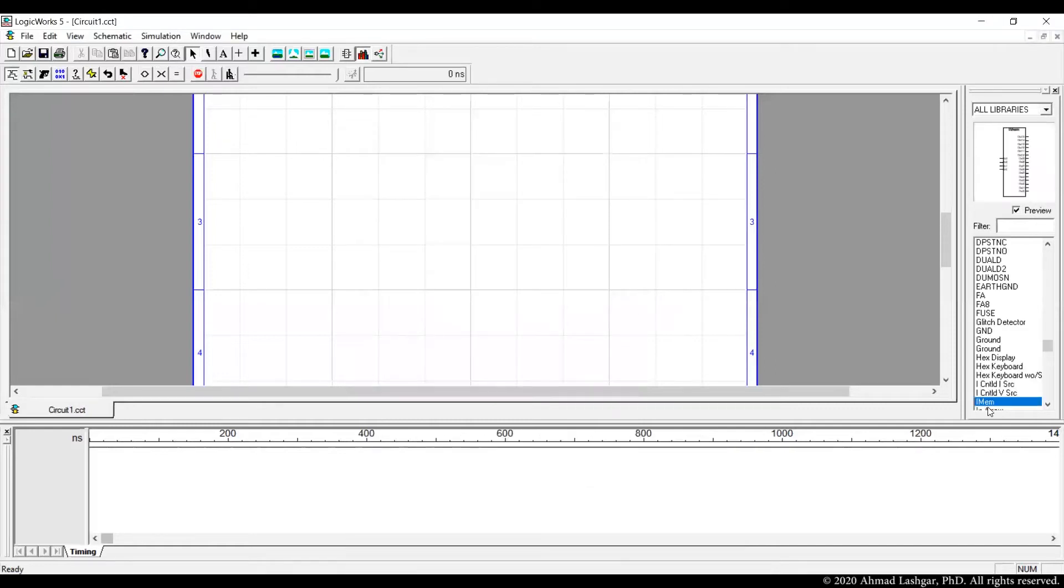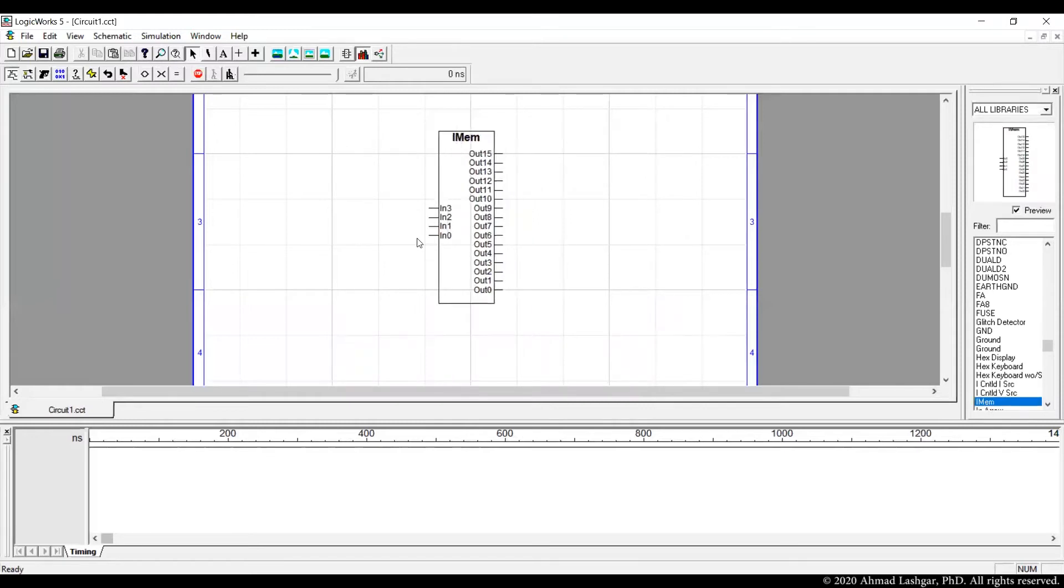Our symbol is created. Drag and drop the symbol and test that you can read all the instructions from this symbol.